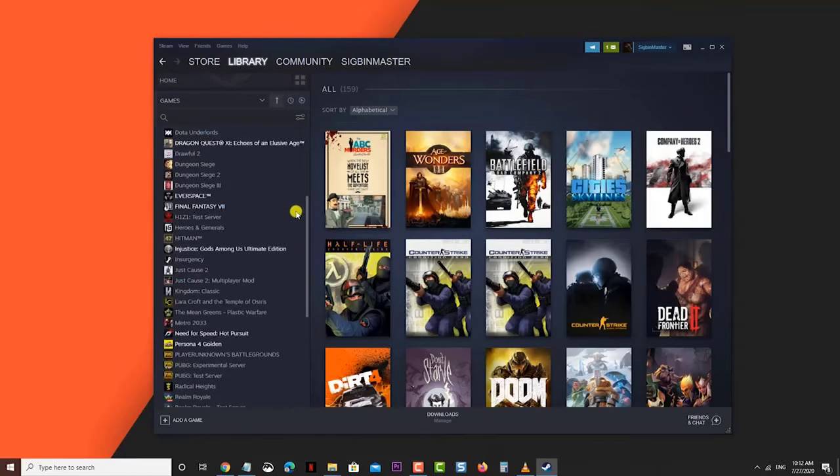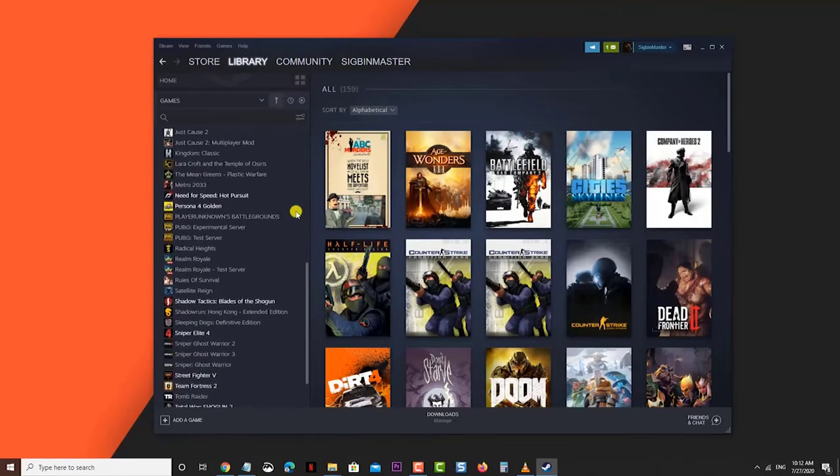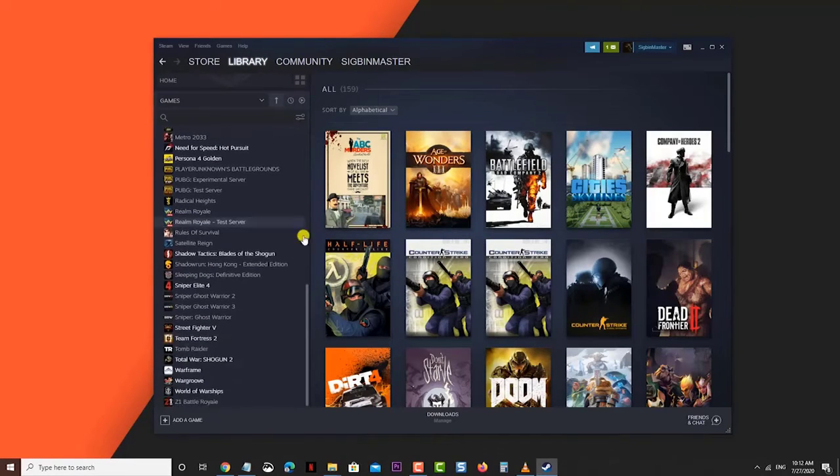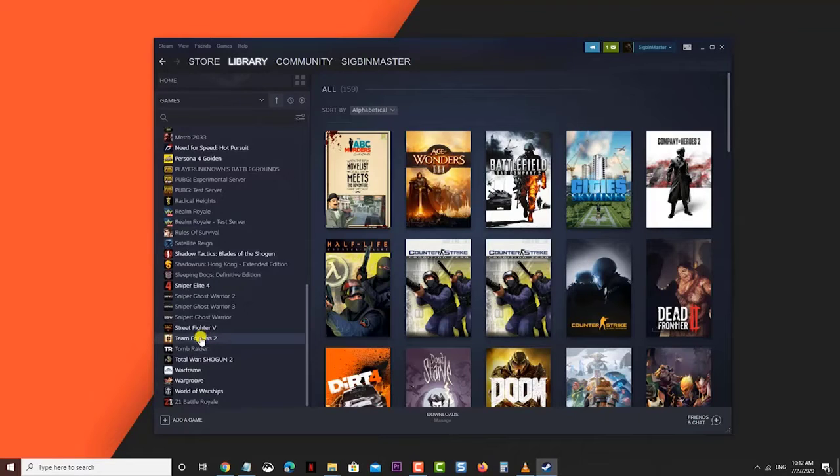Locate Team Fortress 2. Do this from the left pane. Right-click Team Fortress 2 then click Properties.